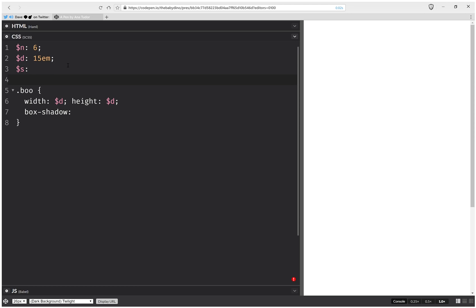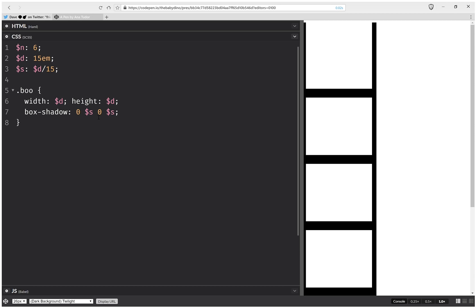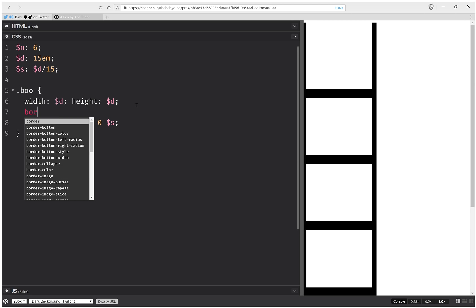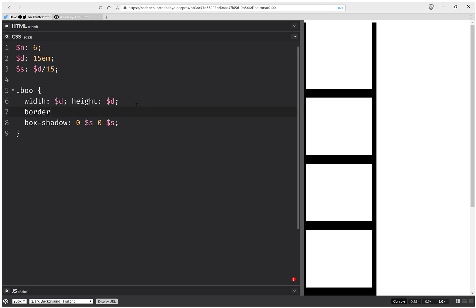We're going to have an S that's going to be this diameter over 15. And here we're going to have 0, S, 0, S. Okay, now we're going to set a border radius. This is going to be 50%.